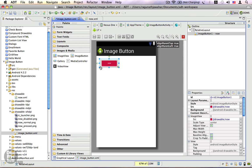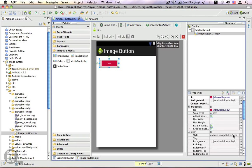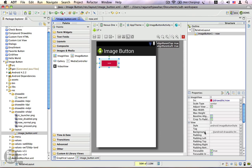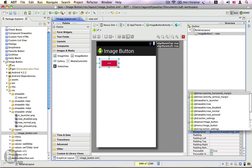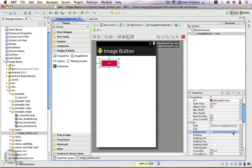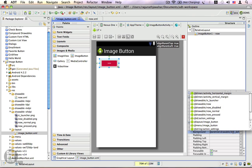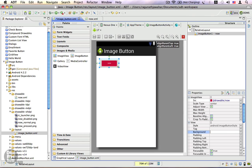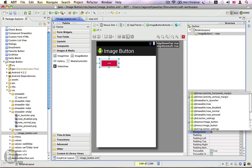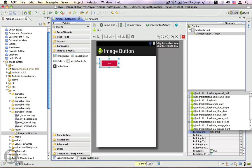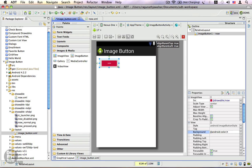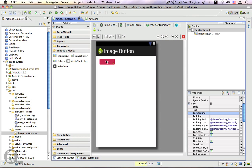We also have a background for this button which we don't need, so we're going to remove this. Let's go to the background property, and instead of the background drawable, we're going to replace this with a transparent color. The transparent color is part of Android's built-in resource, so let's write @android:color/transparent. That way you can remove the background for your image button.